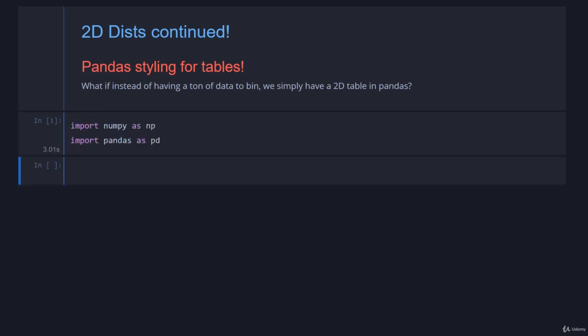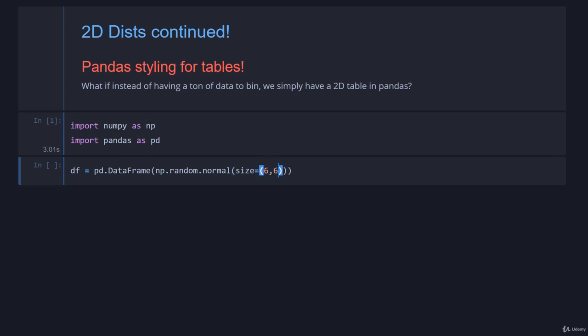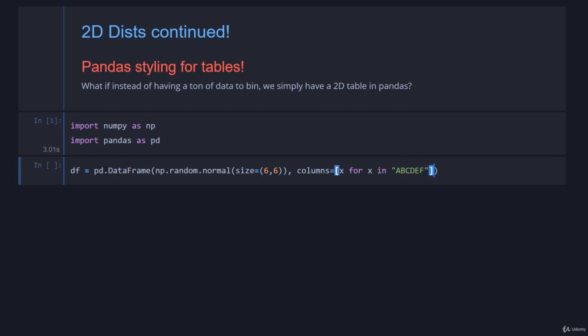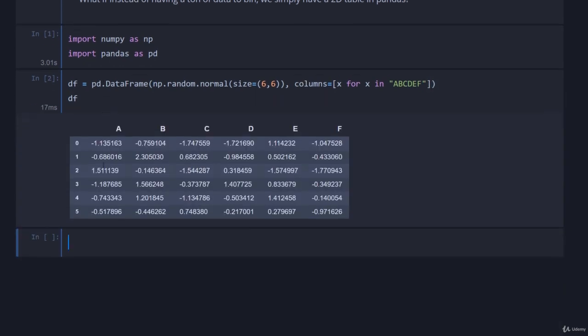I've thrown in my imports here so let's create a DataFrame that we can work with. We're just going to make one out of random data just for fun. We're going to go numpy.random.normal this time for a normally distributed number and we're just going to ask for a 6 by 6 bit of data. And for columns, we're going to be inventive again and I'm just going to go x for x in a, b, c, d, e, f. Alright df, cool.